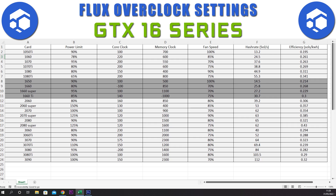For the 1650 we have a power limit of 90%, core clock set at plus 100, memory at plus 500, and a fan speed of 100%. This gives us a hash rate of 14.5 sols and an efficiency of 0.214.